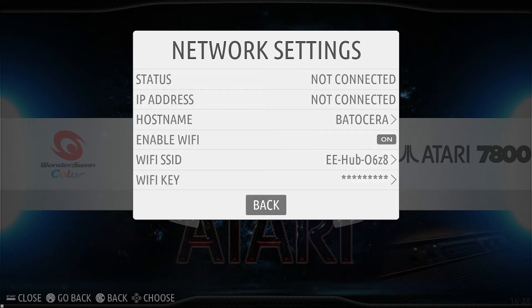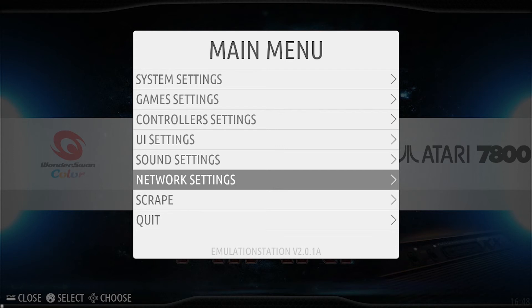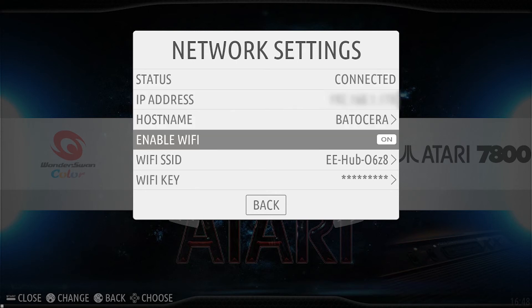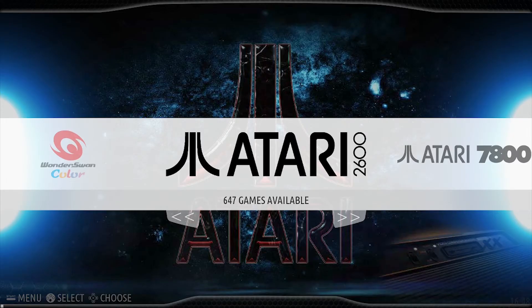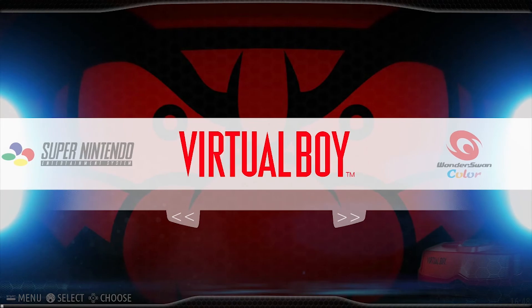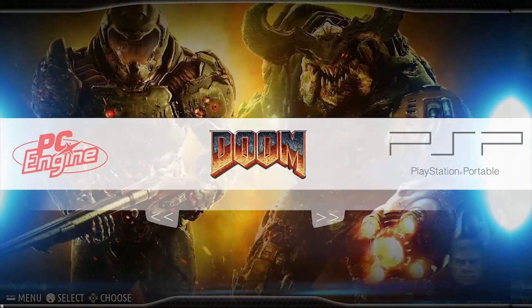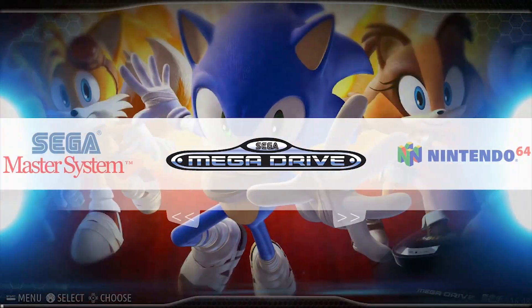Now let's go turn the Wi-Fi on. Go back — we should get a message to say the Wi-Fi has been enabled. Give it a few seconds to connect, then go back into network settings and look — boom! We are now connected to the internet. That's how you connect, guys.